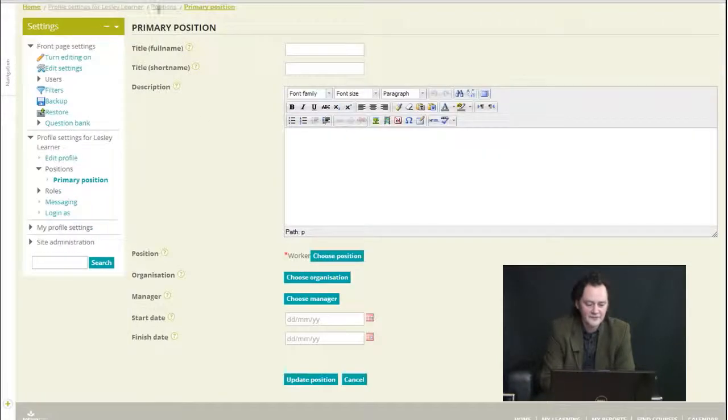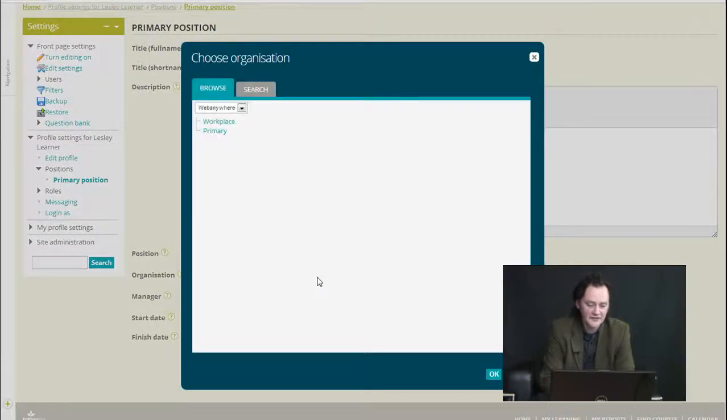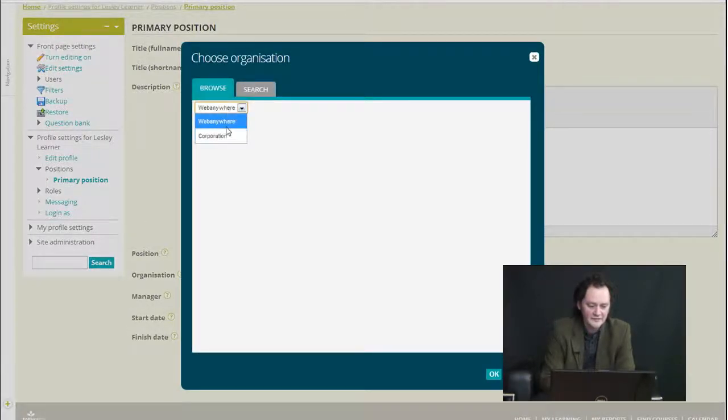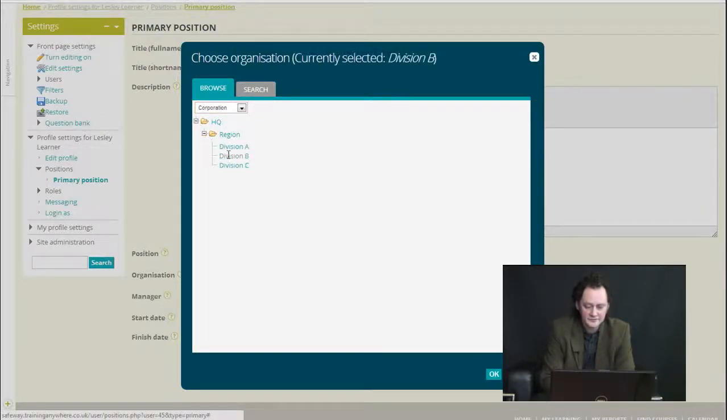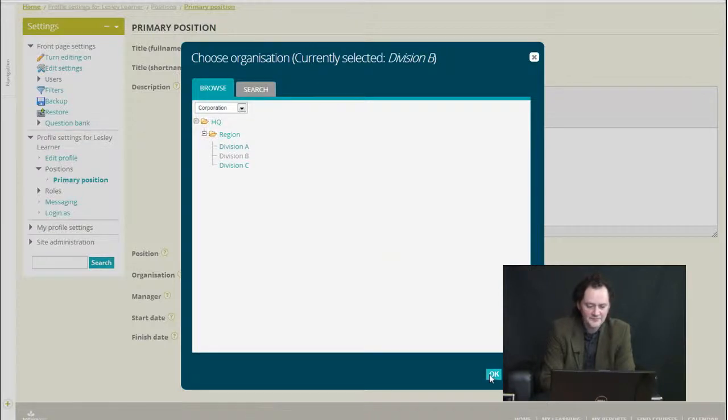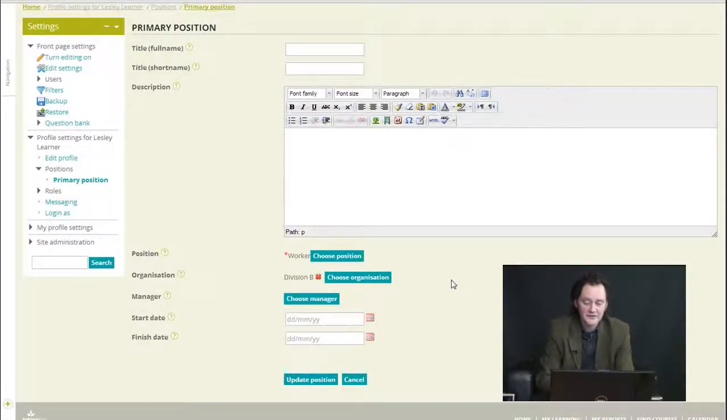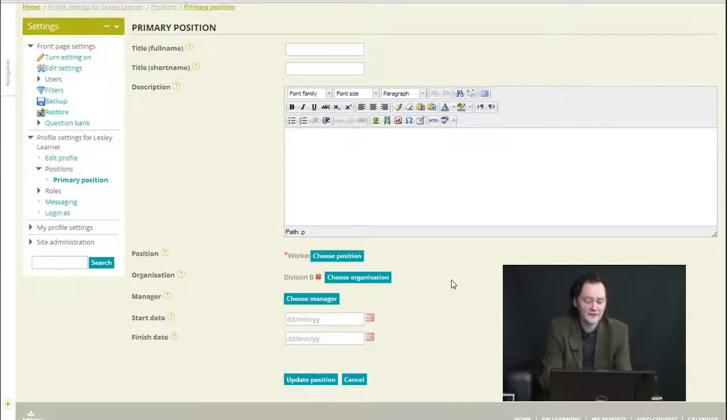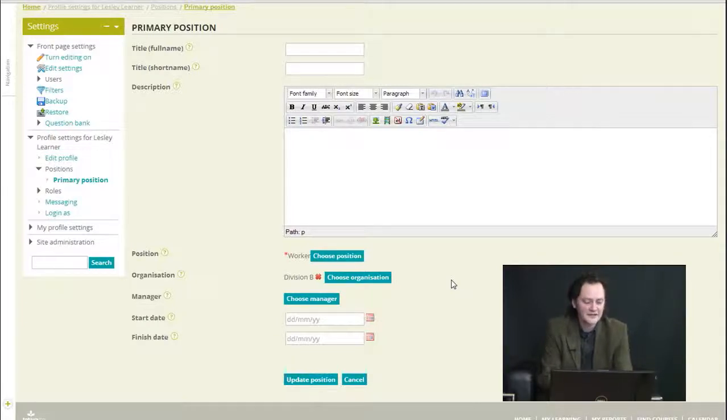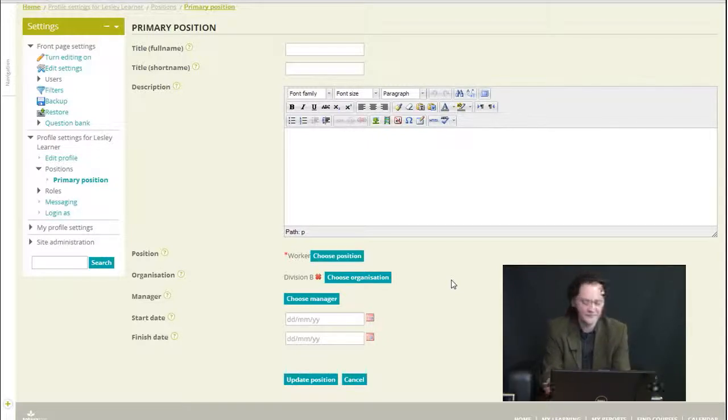Those are the first ones, so I've chosen a position there. I'll choose an organization for my user here. So I'll just stick them in there and I can choose a manager, which is a different type of hierarchy really. It's not defined in the same way that position and organization are, where you kind of draw a map of your company.